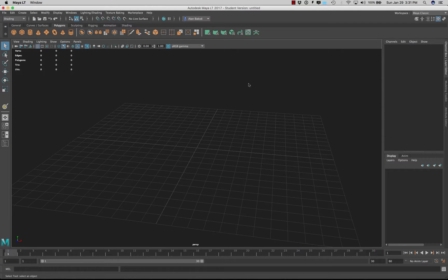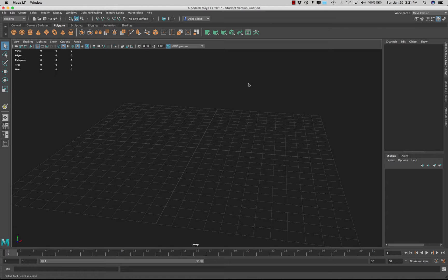Alright so here in Maya LT 2017 we have a cool little tool that allows us to paint on our 3D models in real time.